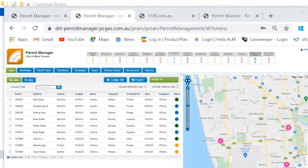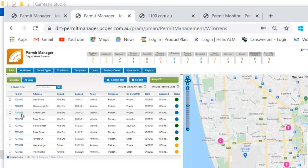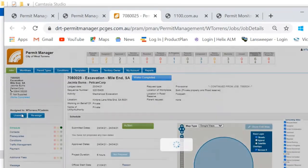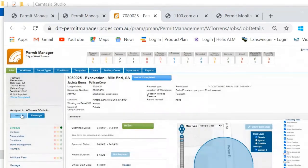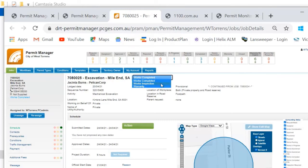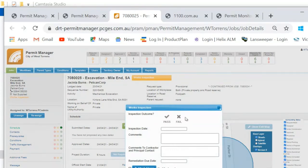Once the contractor has completed their works responsibility for completing the permit application in Permit Manager comes back to the local government. There are several options available to you at this stage. Some local governments will choose to have a works completion notice go to the contractor as part of this works complete phase and once that's done you've got the option of either putting the job directly into warranty or undertaking an inspection of the works site. So if you choose the inspection option you have two outcomes it can either pass or it can fail.